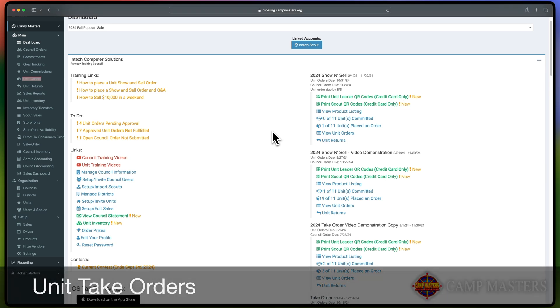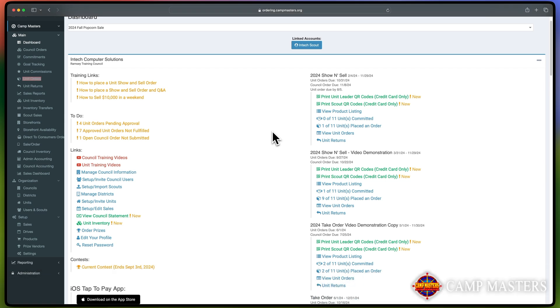Welcome to our training video for Unit Take Orders. Unit Take Orders are placed by the Unit Leader to fulfill your Scout's undelivered sales.